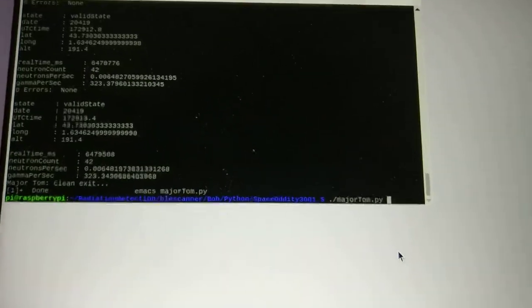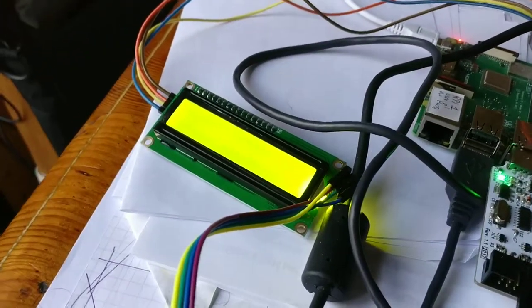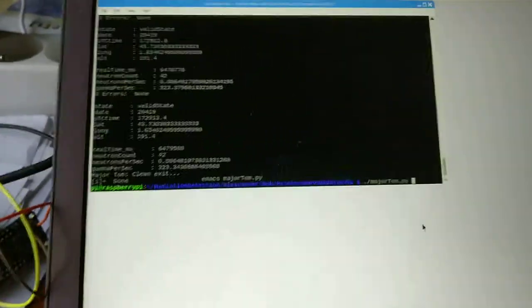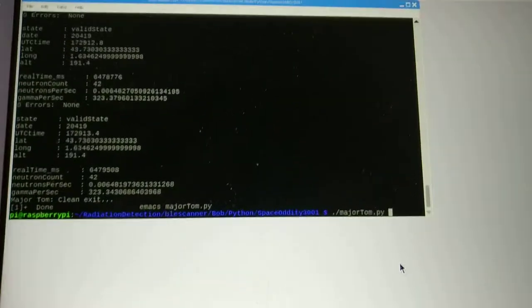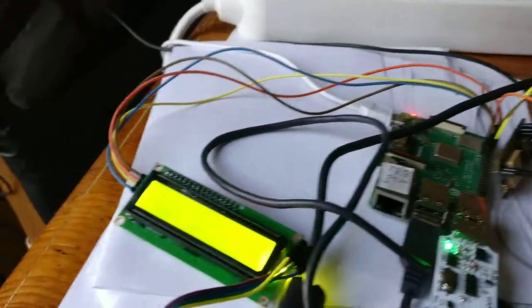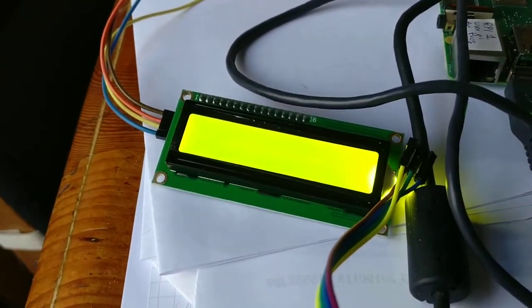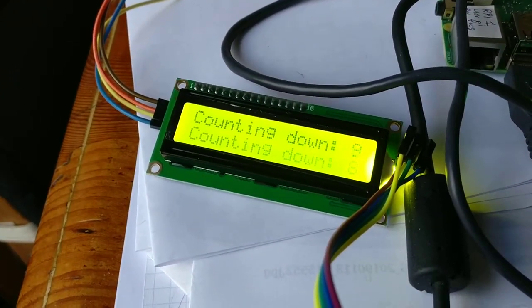Here we are looking at the latest version with LCD integrated and lots of other stuff. So we've turned off verbose. We have a clear display and we're going to start Major Tom while we look at the thing.